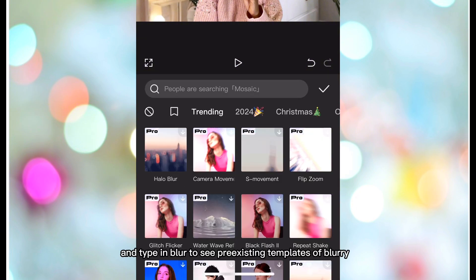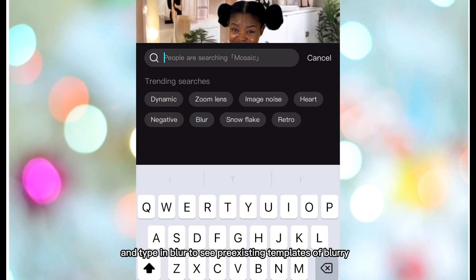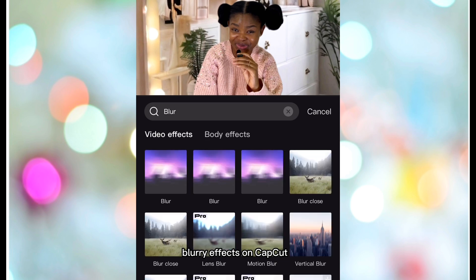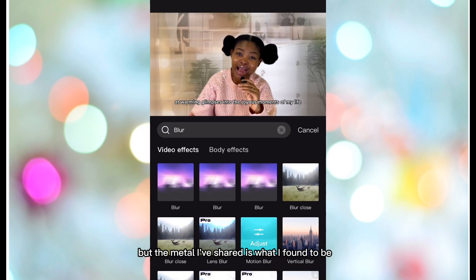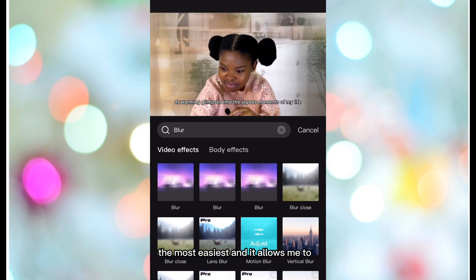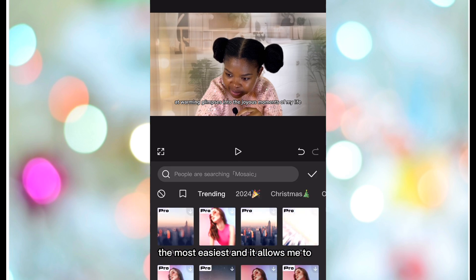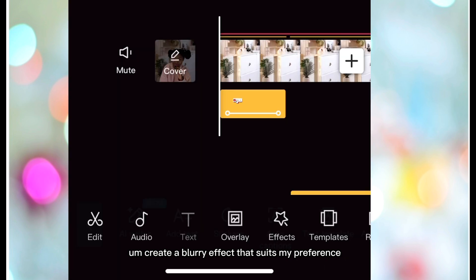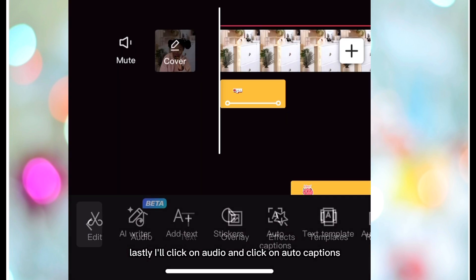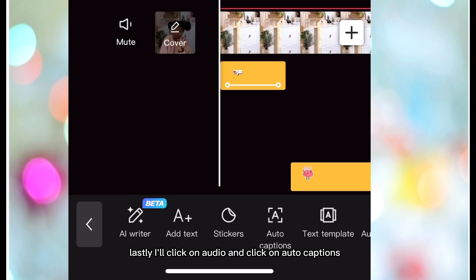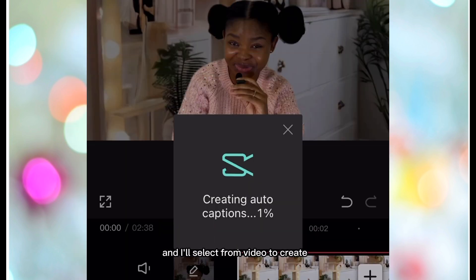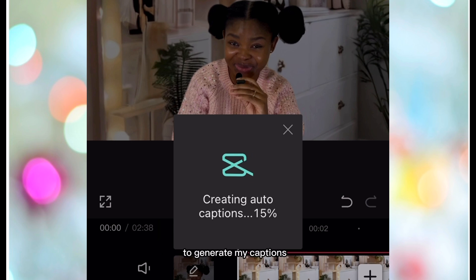Just to mention, you can also select Effects in the toolbar, go to Video Effects, and type in 'blur' to see pre-existing blurry effect templates in CapCut. But the method I've shared is what I've found to be the easiest and it allows me to create a blurry effect that suits my preference. Lastly, I'll click on Audio, click on Auto Captions, and select 'From Video' to generate my captions.